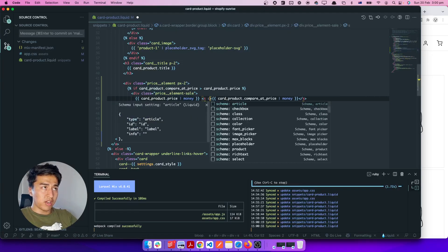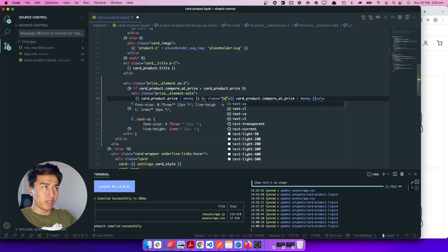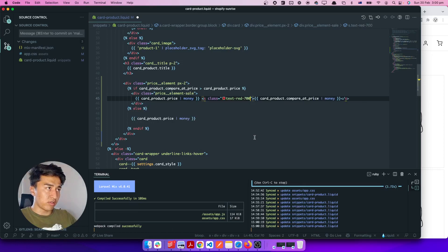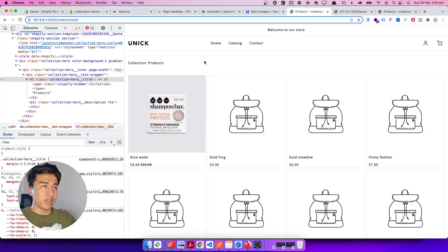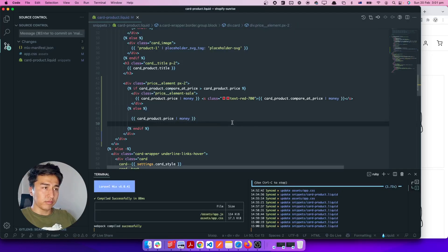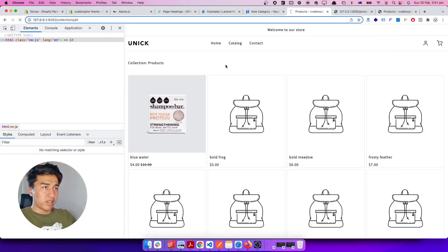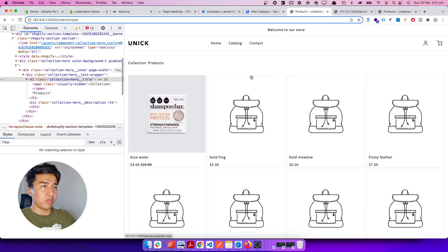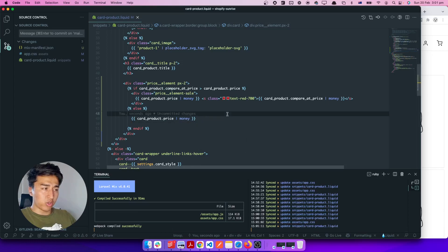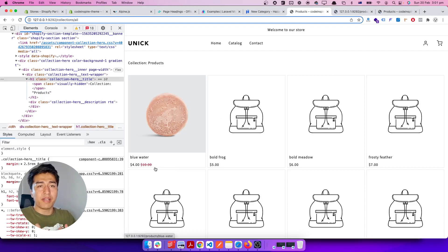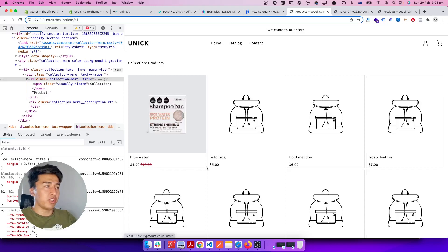Now it is displaying the price with a strikethrough because we used the 'line-through' class. I can also give it a class of 'text-red' or similar to color the original price red, so after saving and refreshing it renders red. Now it's working properly and displaying the sale price correctly.